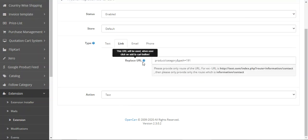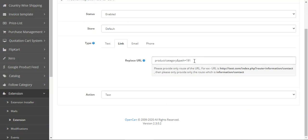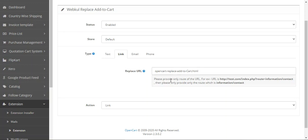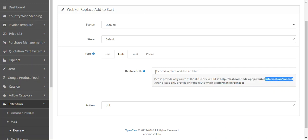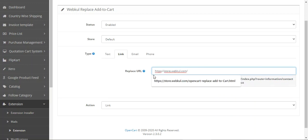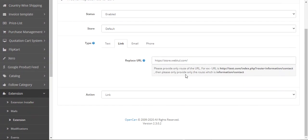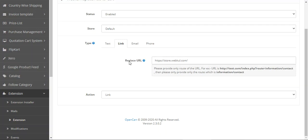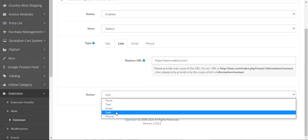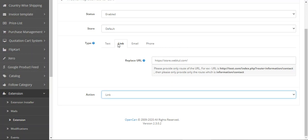Now let's go to the link section — the admin can set up a link here. For example, you can add the URL of a product page or any page within your store. You only need to set up the path of the URL itself; for example, if the URL contains 'information/contact', you enter just that portion. After saving, whenever the customer taps the button, they'll be redirected to the set URL. Before saving, make sure to choose 'link' for both the type and the action.